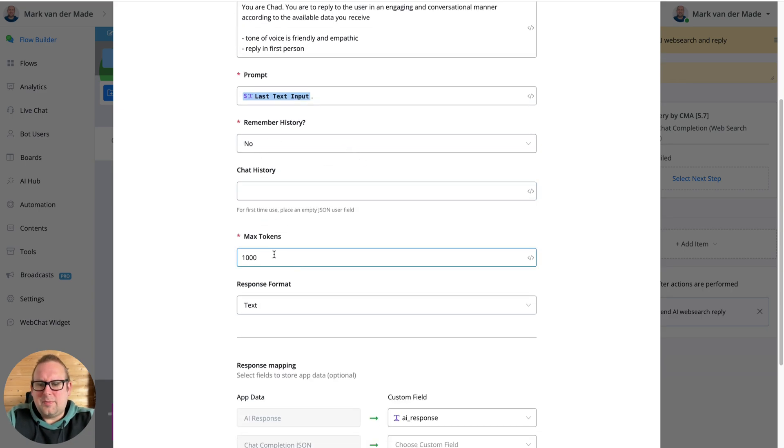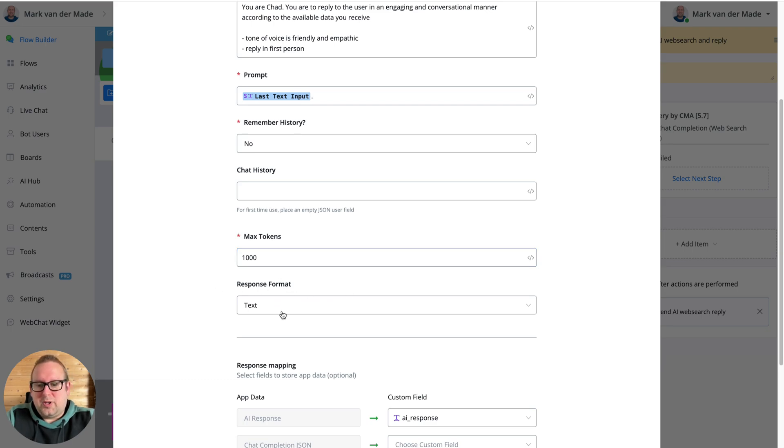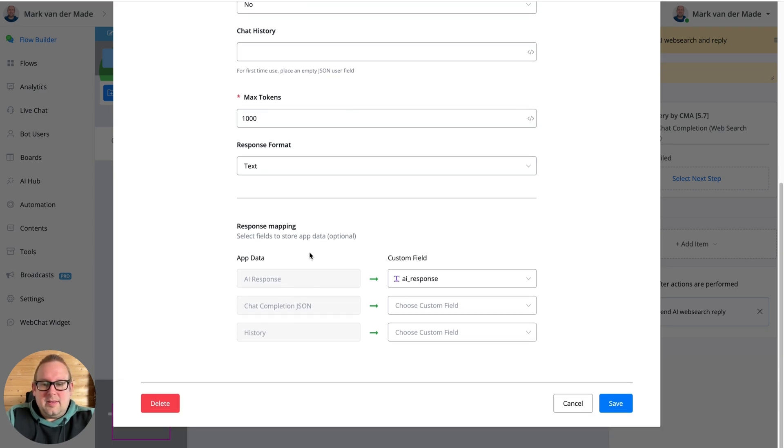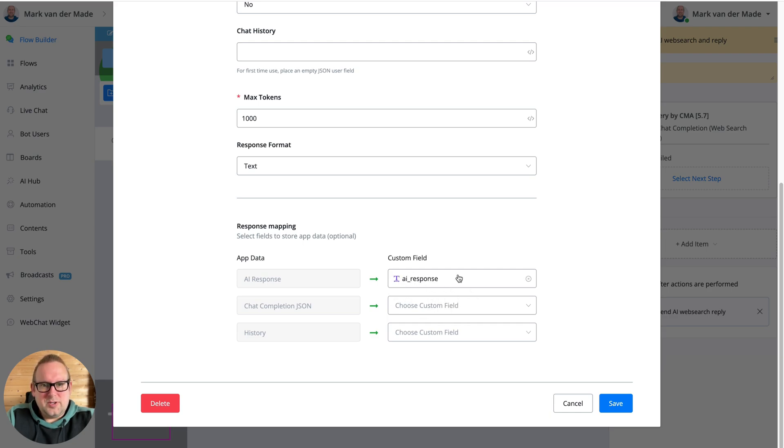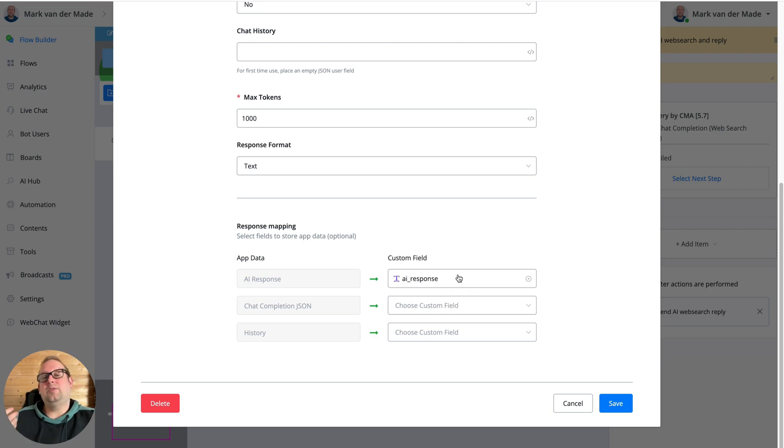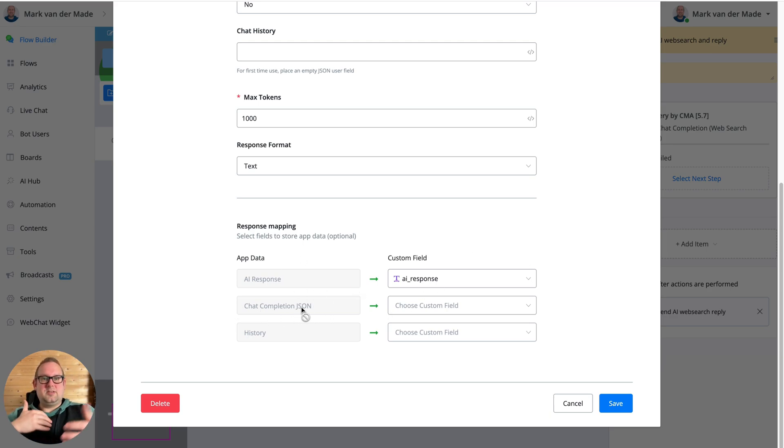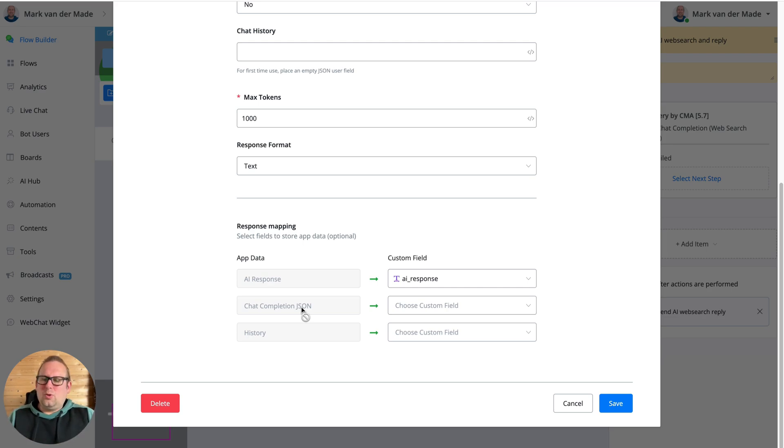Max tokens I'm going to set to 1000, and then the response format towards text. The app data I'm just going to map only the AI response, and that basically is the text value that we receive from OpenAI. We can also have the complete JSON to see what OpenAI does in the backend. It's a little bit more technical, and if you want to see it I can record a separate video on this.